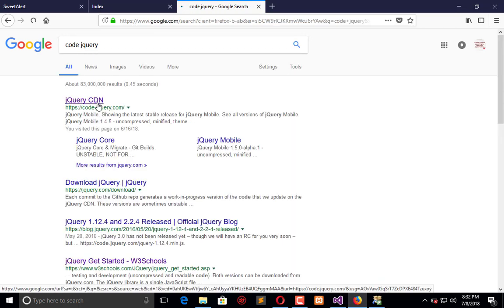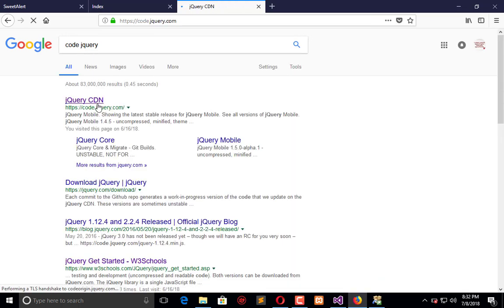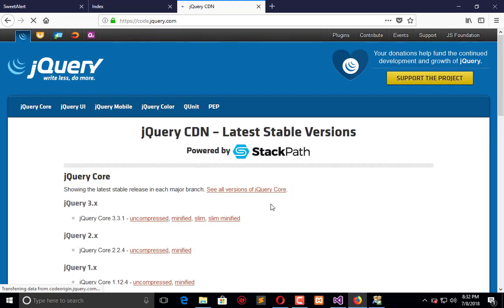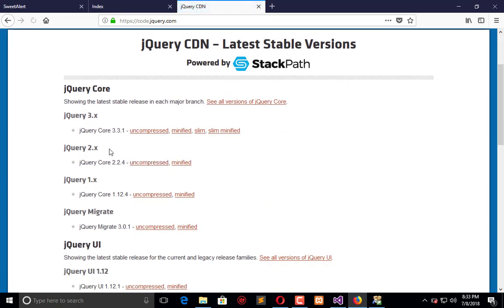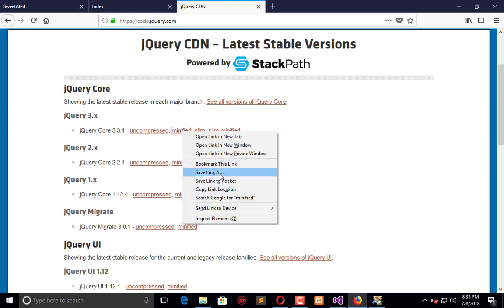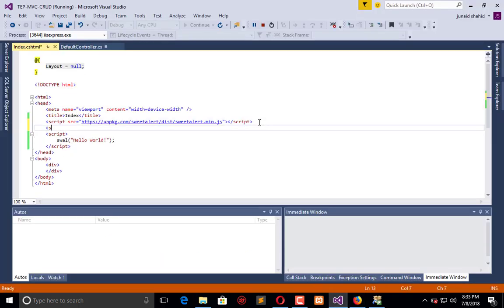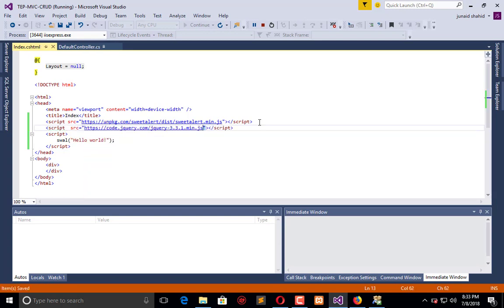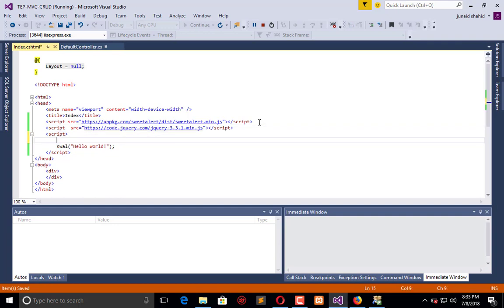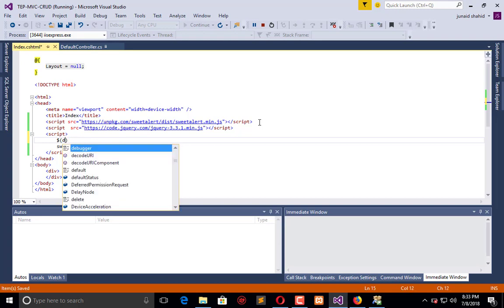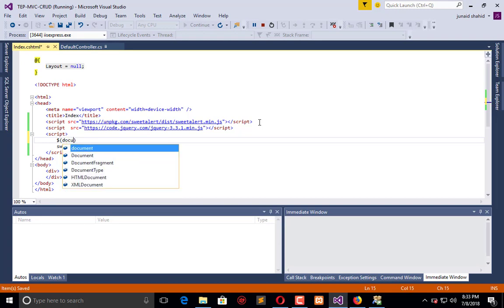From jQuery you can get the latest library, which is slim minified jQuery. I will copy the link location and add script here so that I can use jQuery functions like document.ready.